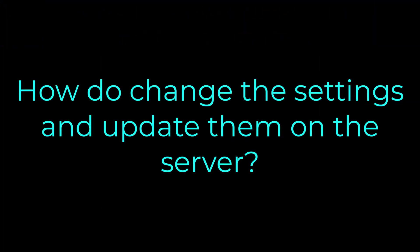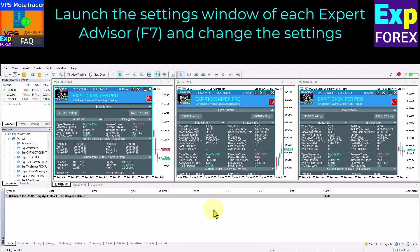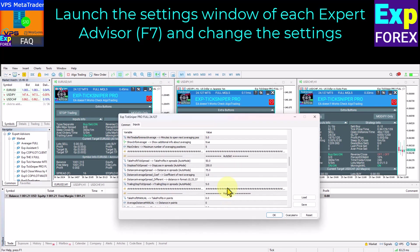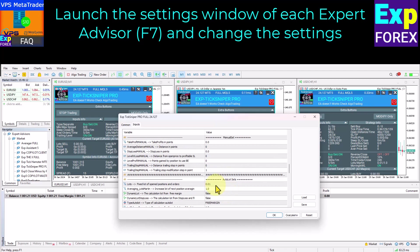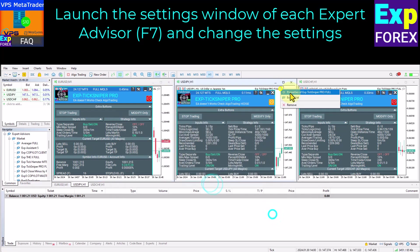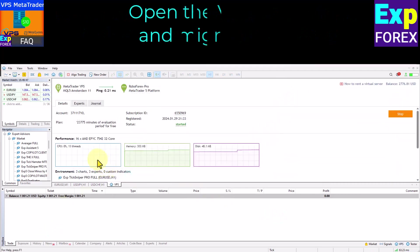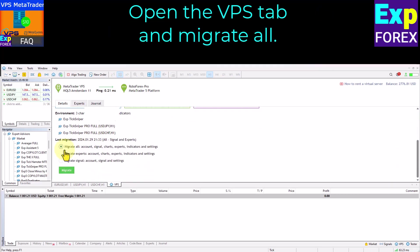How to change the settings and update them on the server: launch the settings window of each Expert Advisor by pressing F7 on the chart and change the settings. You can change the settings on the charts you want — the new settings will be applied after migration. You can also delete unnecessary charts if needed. After this, open the VPS tab and click Migrate.